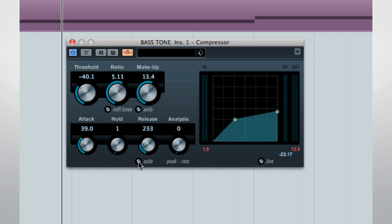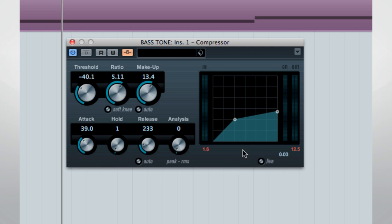You'll probably want to turn off the automatic mode and avoid using soft knee, analysis, and hold settings. You'll want to use a high ratio with a very low attack and release value. The lower you set these values, the crisper the effect becomes.